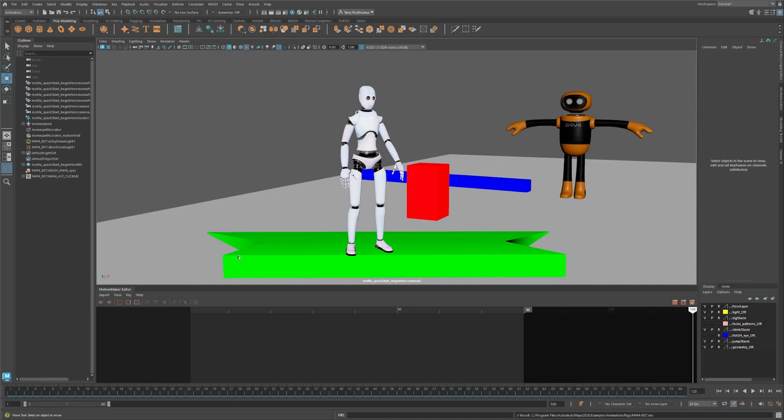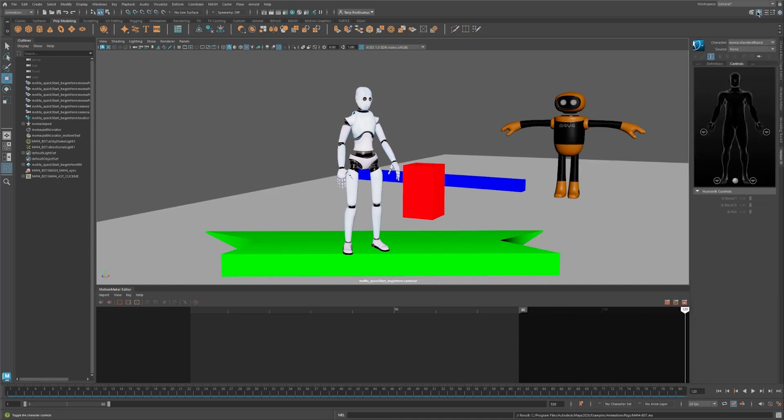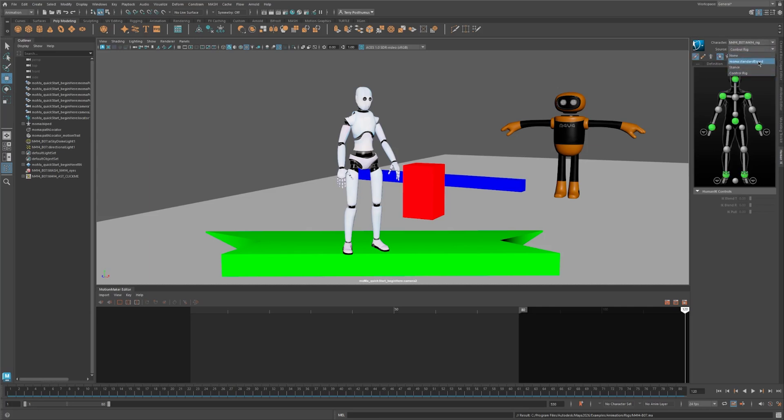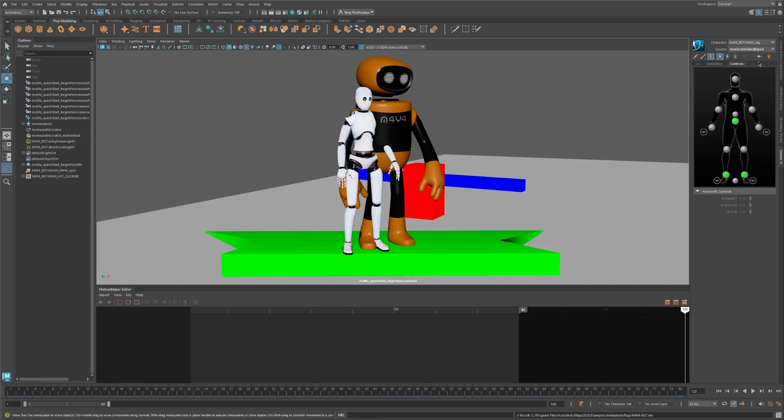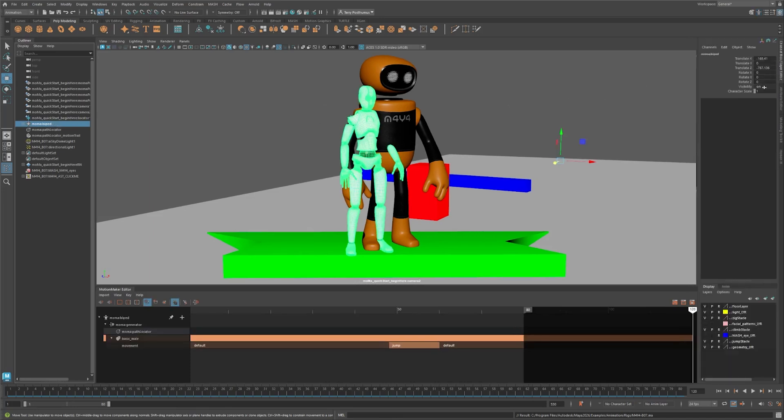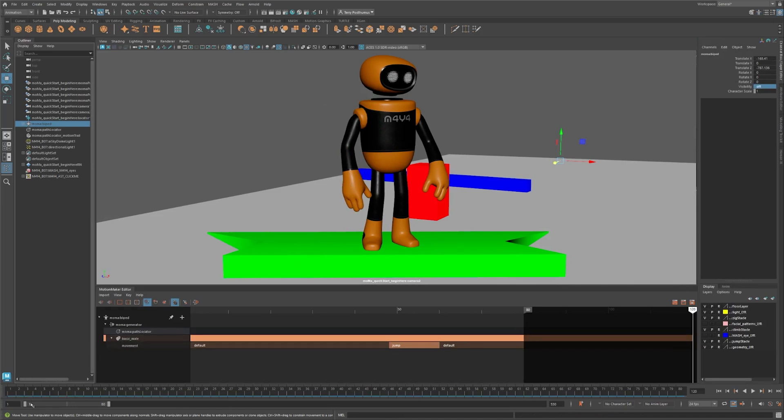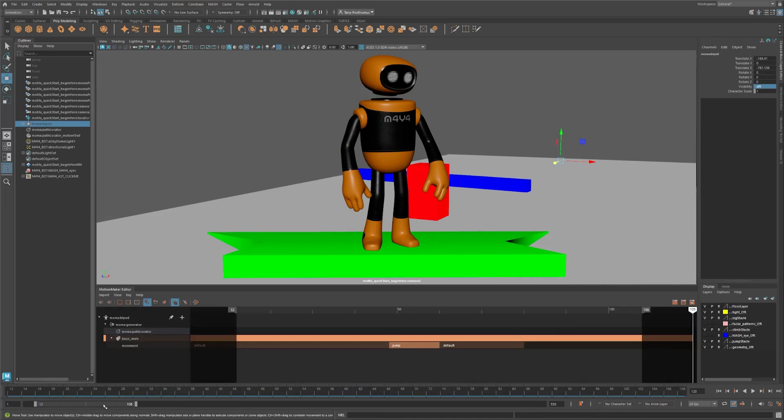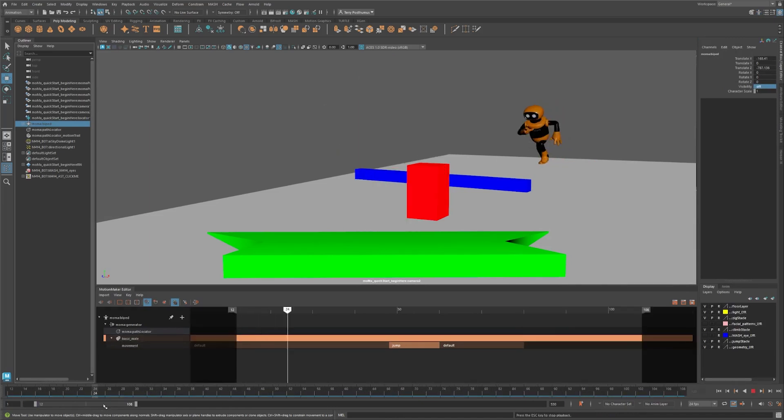Navigate to the Character Control tab. Add Maya Bot as the character and MoMa Standard Biped as the source. Notice how the character snaps to approximate the biped's position. Hide the biped - select it in the outliner and toggle its visibility in the channel box. Let's set the start frame to 12 and the end frame to 108. Play the animation. Success!